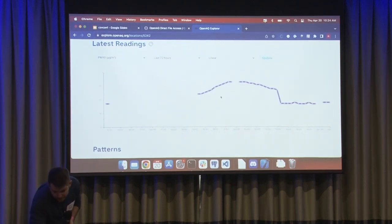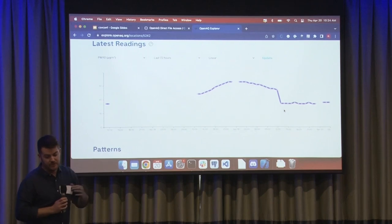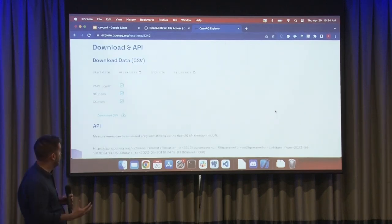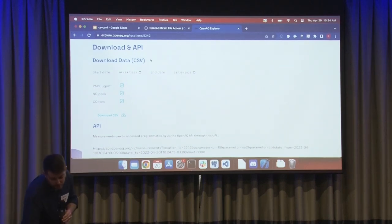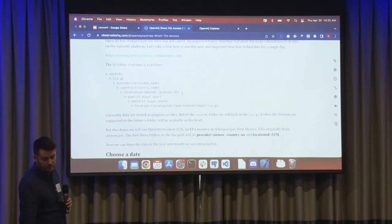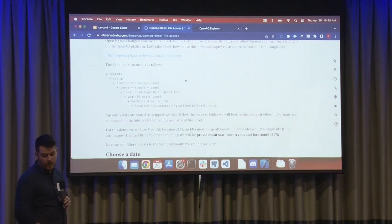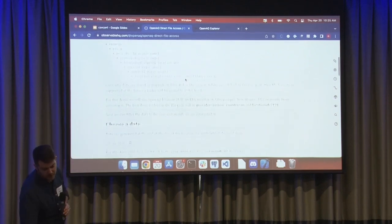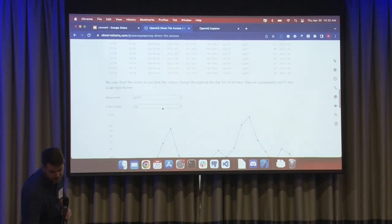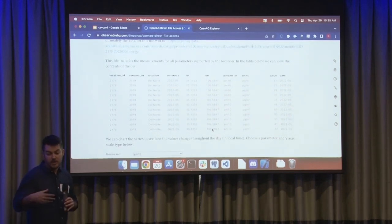Within the Explorer, we also have downloadable CSVs, and you can access all this data through our API. Since it's CSV Conf, I wanted to share our data download through the Open Data on AWS program. This has our entire data archive available as gzip CSVs. I have an Observable notebook that helps describe how to pull this data down location by location. You can also just graph the data as you wish. This is a great way to download large amounts of data across many locations and across a large time span.